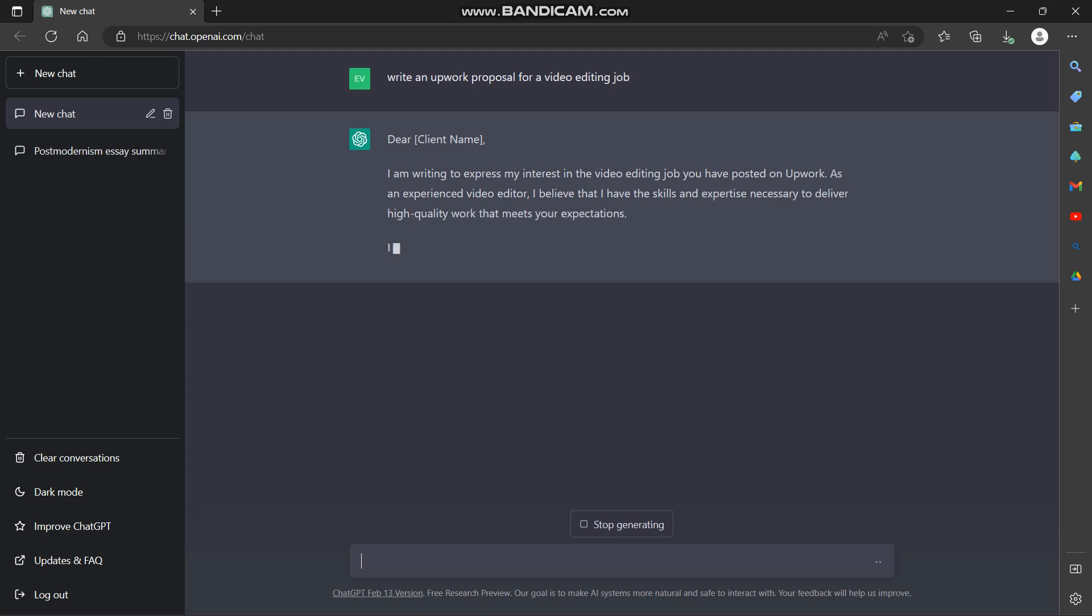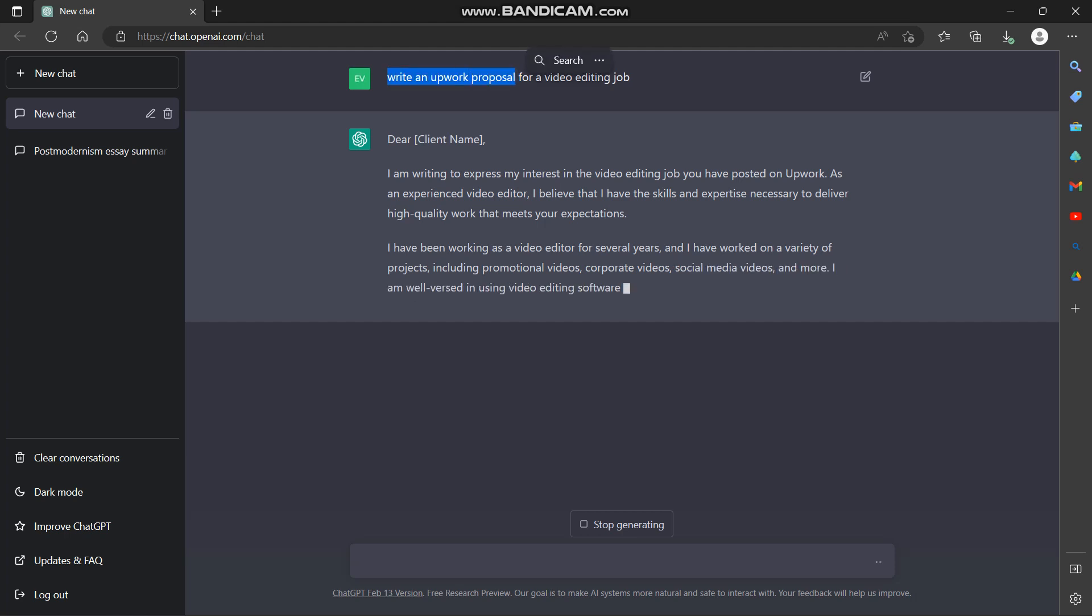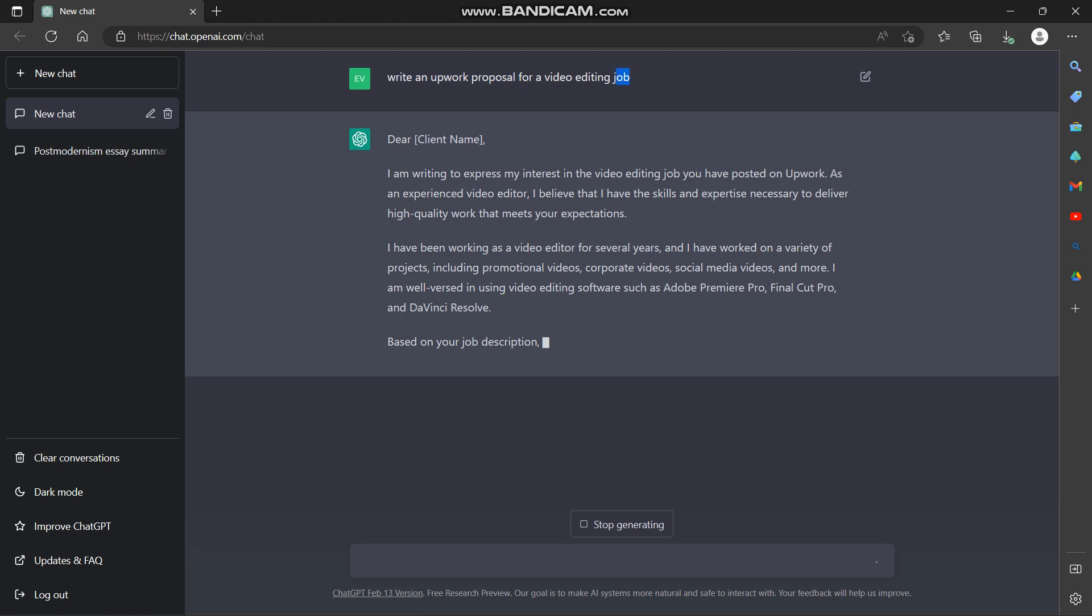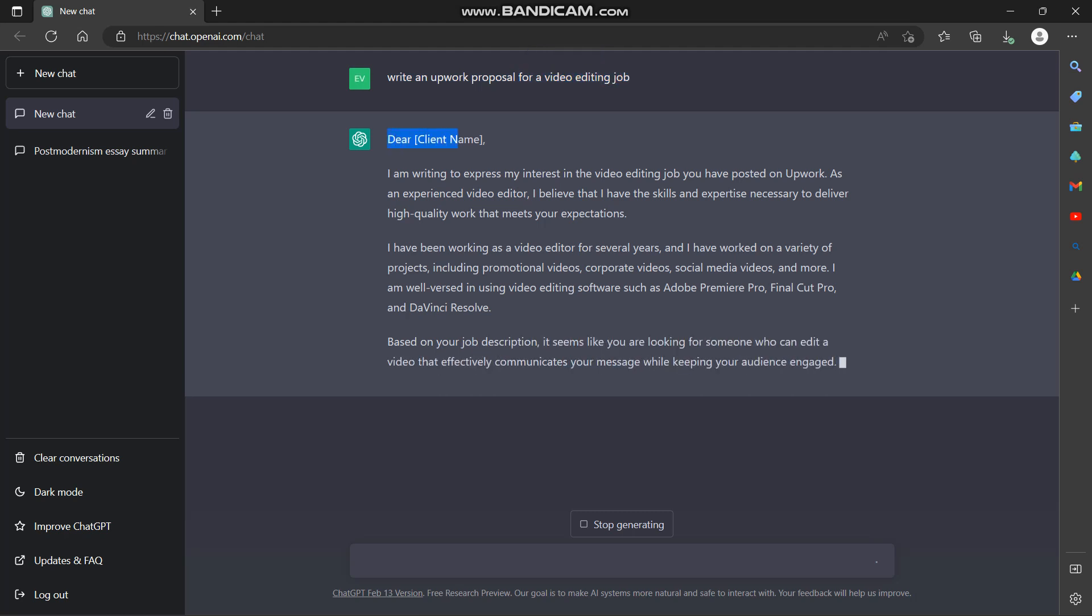If you want a proposal for another job you can type in write an Upwork proposal and put in the job that you want to produce this proposal for. So here it has produced us this proposal.